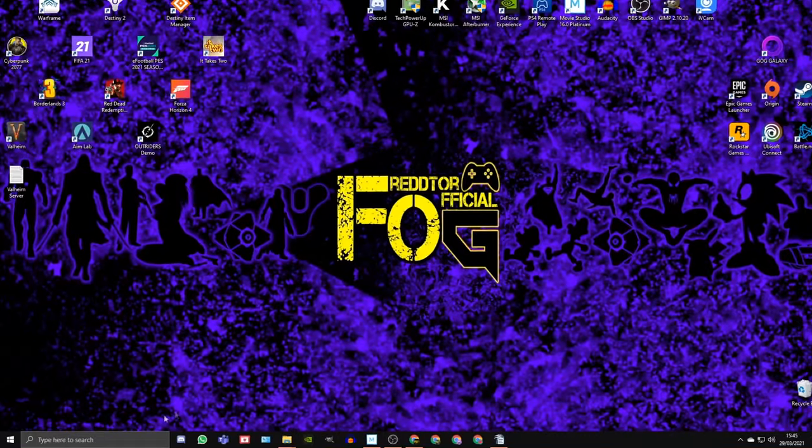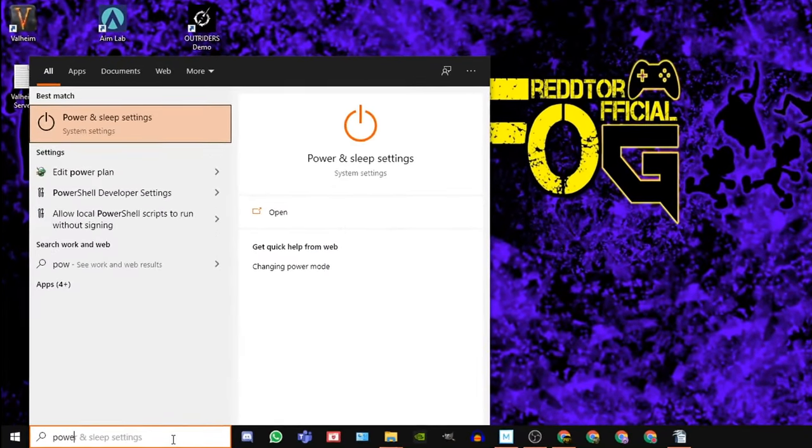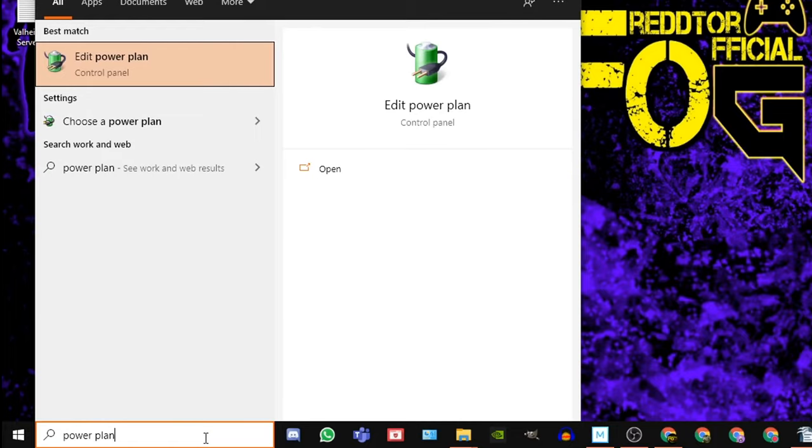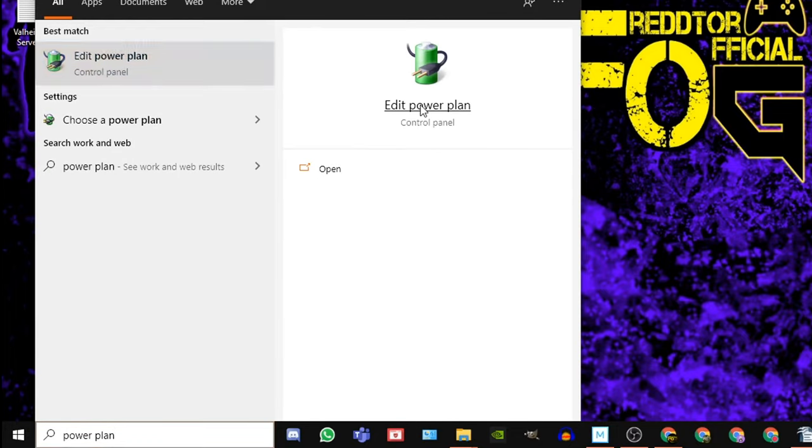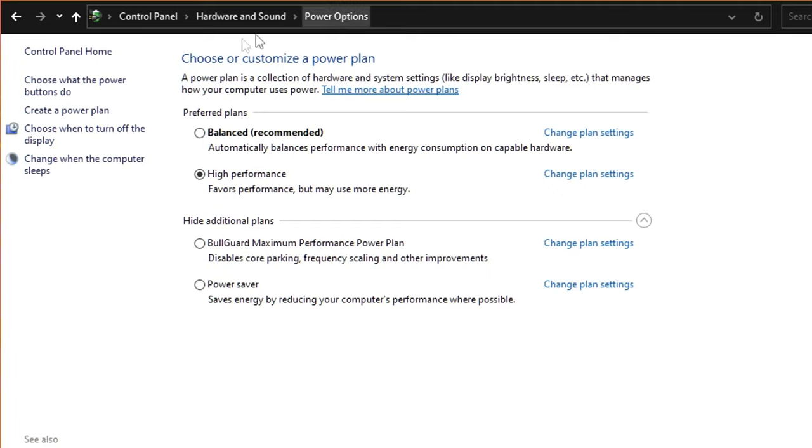Step 5. Go back to the Windows search bar once again, type in Power Plan, and click Edit Power Plan. At the very top, click Power Options, and under Preferred Plans, ensure High Performance is selected.